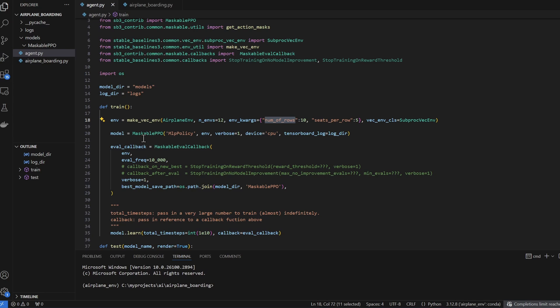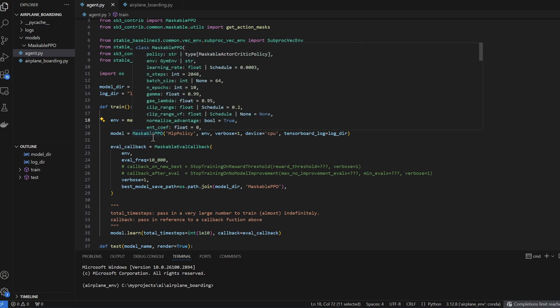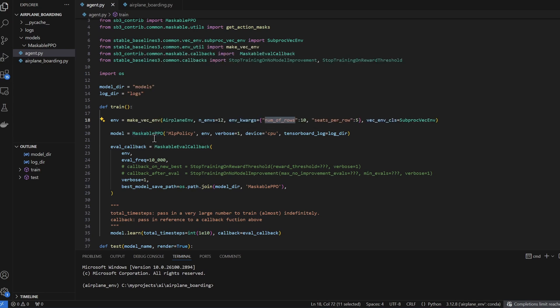Moving on, we still have our maskable PPO model here. The stable baseline 3 PPO documentation actually says to run PPO on CPU. So instead of doing it on GPU, I'm changing the device to my CPU. And then when I start this training, I'm going to show you TensorBoard.